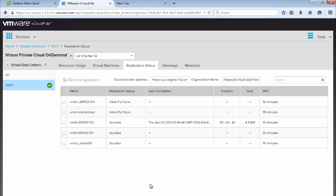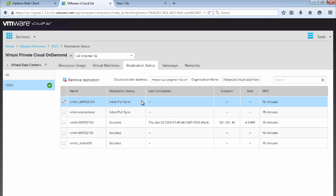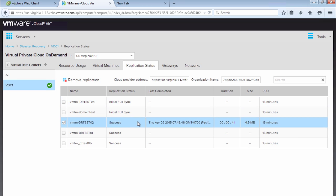Clicking the Replication Status tab gives us more granular information about these virtual machines. We can see DRTest04 is currently performing an initial full sync with an RPO of 15 minutes configured — the same status we saw in the vSphere web client. We can also see virtual machines that have completed replication and are replicating on their configured RPO settings. DRTest02 shows a replication status of success, last completed at 7:45, with the replication duration and a size of 4.9 MB, giving us granular status for managing our RPO settings.